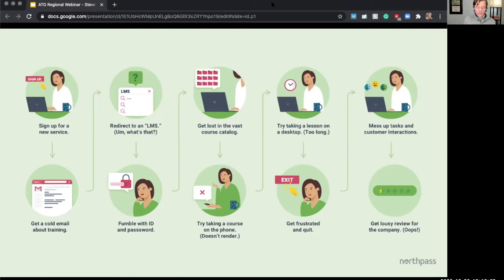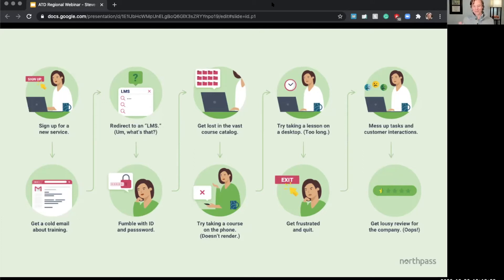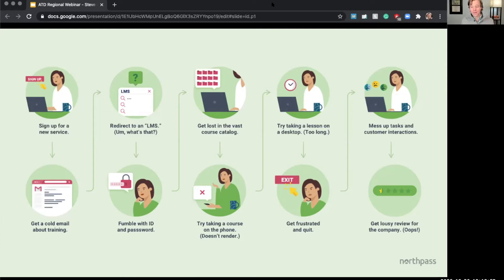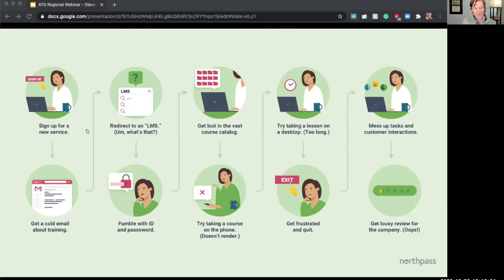So this lady signs up for this service, right? She gets a kind of a cold email that says, hey, you have to do some training redirected to the quote LMS. She's going, what, what is that? I don't even know what that is. She fumbles around with passwords because it's different than the app on the phone, gets lost in this big sea of catalog of courses that really is not helpful in directing her in any particular way that's useful. She tries taking the course on her phone, it's a pain, it doesn't render, looks terrible, goes over to the desktop, finds out the course is like two years long, right?